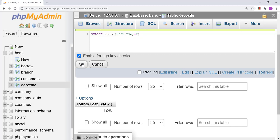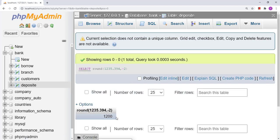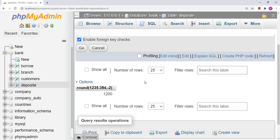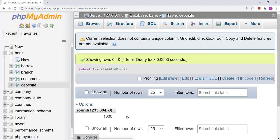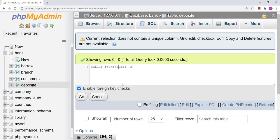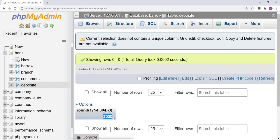If I write -3, the number is rounded to the nearest multiple of 1000. So 1235 becomes 1000. And if I have 1754, with -3 it rounds to 2000. This way we can use the ROUND function for various rounding operations.